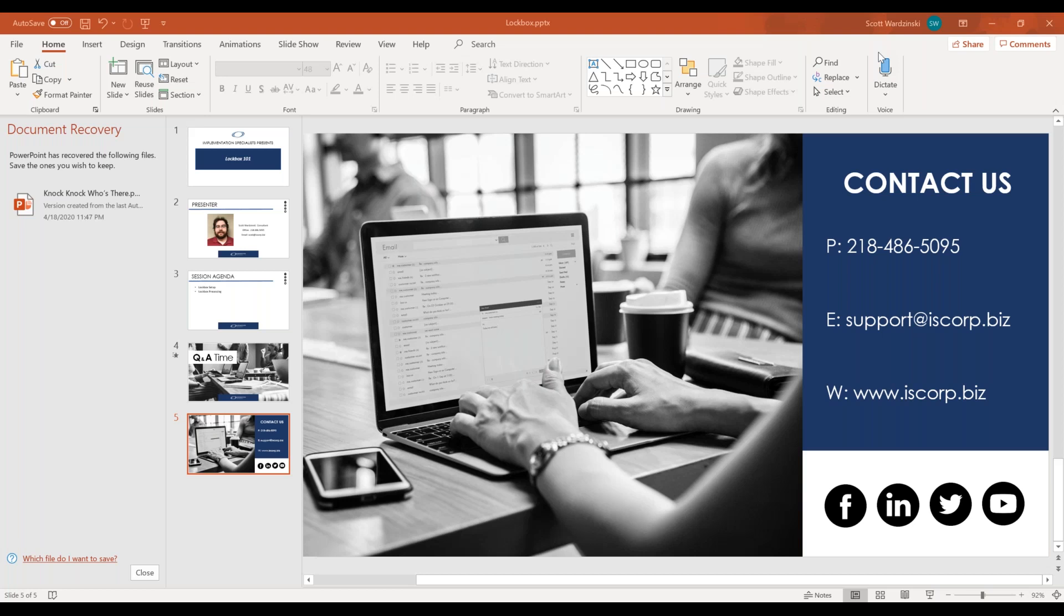If you do have any questions or if you get like an out of office response when you reach out to me, support at iscorp.biz is our general support box. And those cases go out to the next available engineer or the next available consultant to help you.